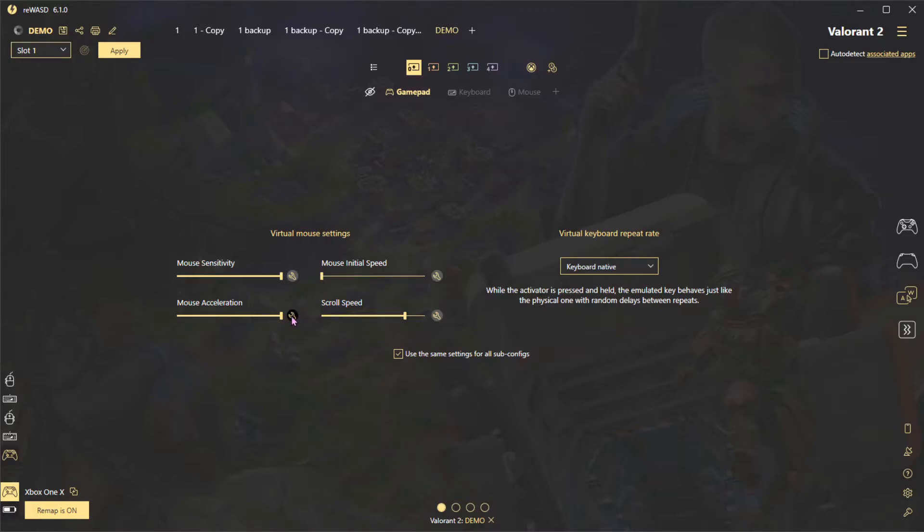Mouse Acceleration determines how quickly the initial speed changes to the max speed determined by mouse sensitivity. Currently it's very slow even when maxed out, but that's supposed to be improved in the future.